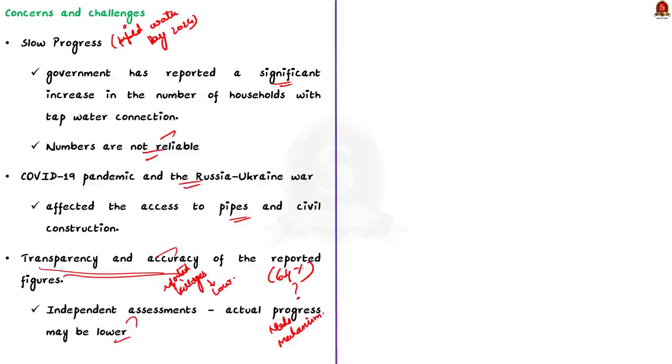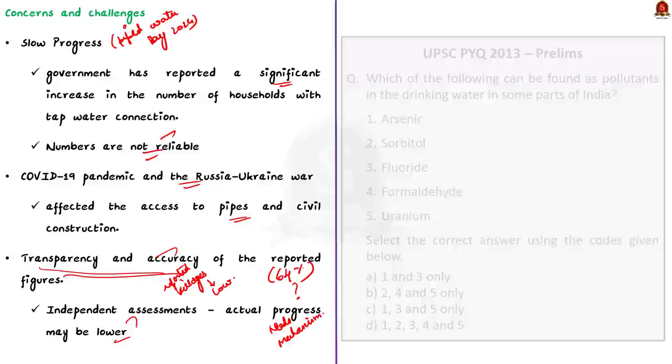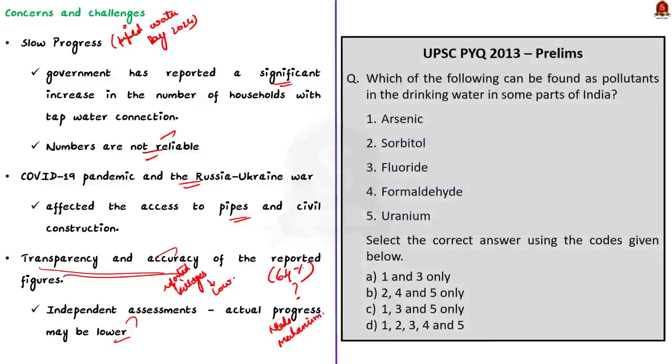So, that's all regarding this discussion. Now, let us conclude this and take up the next news article.